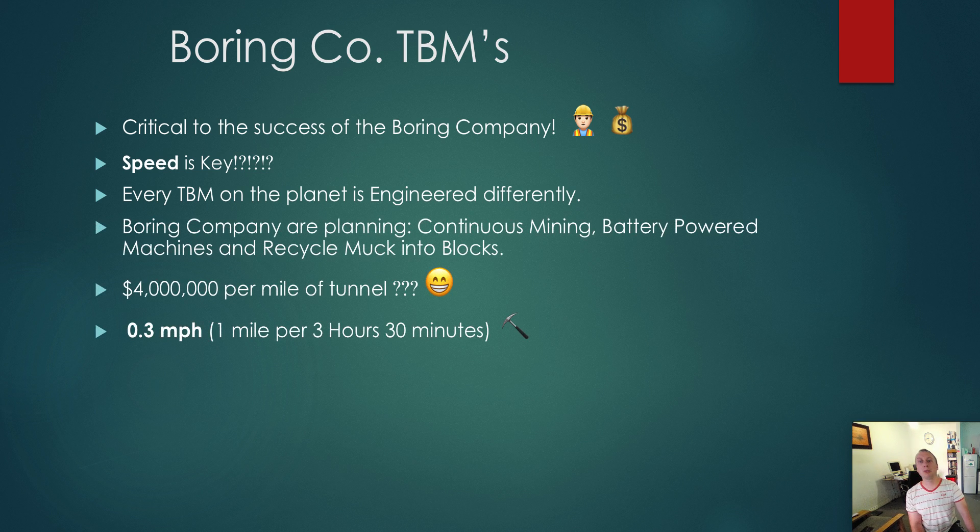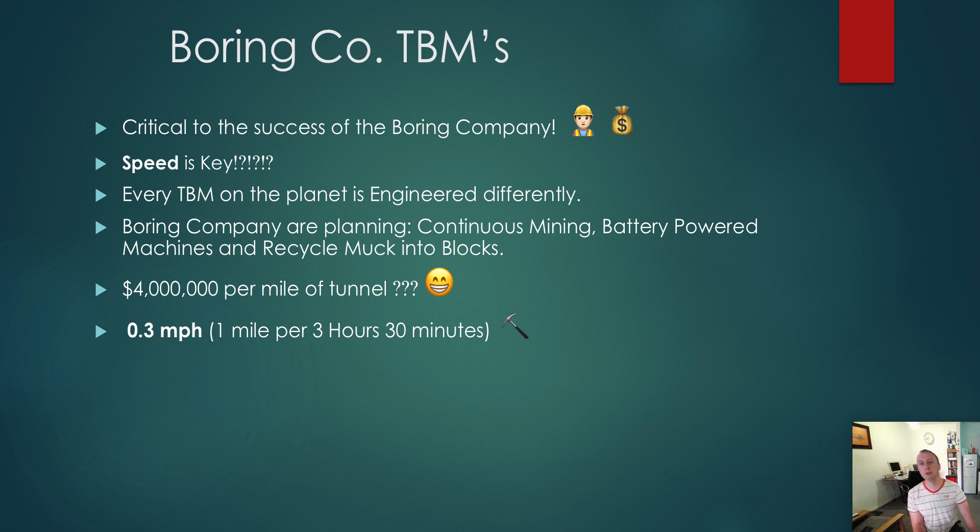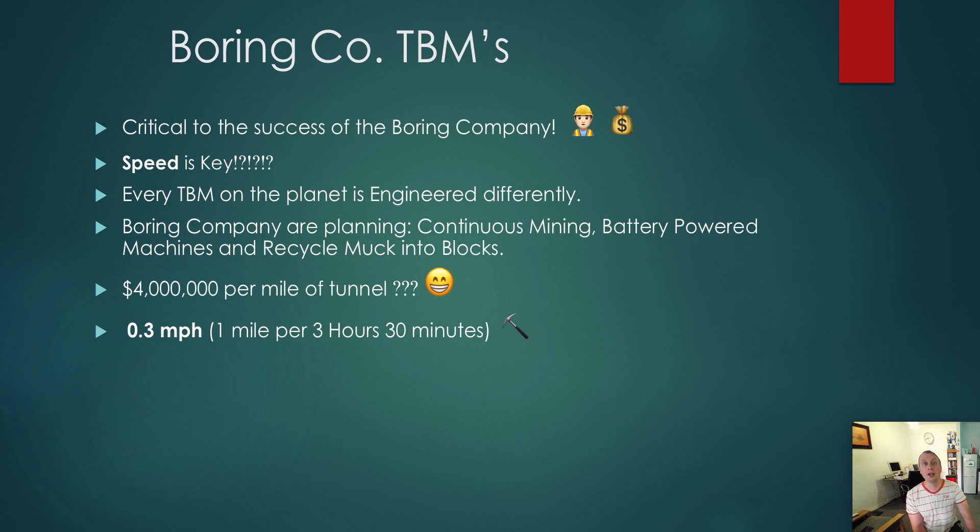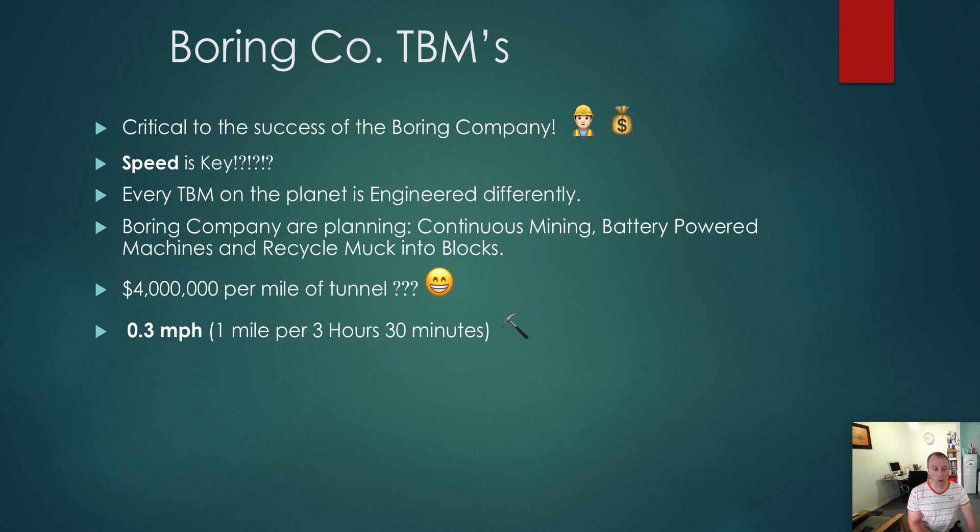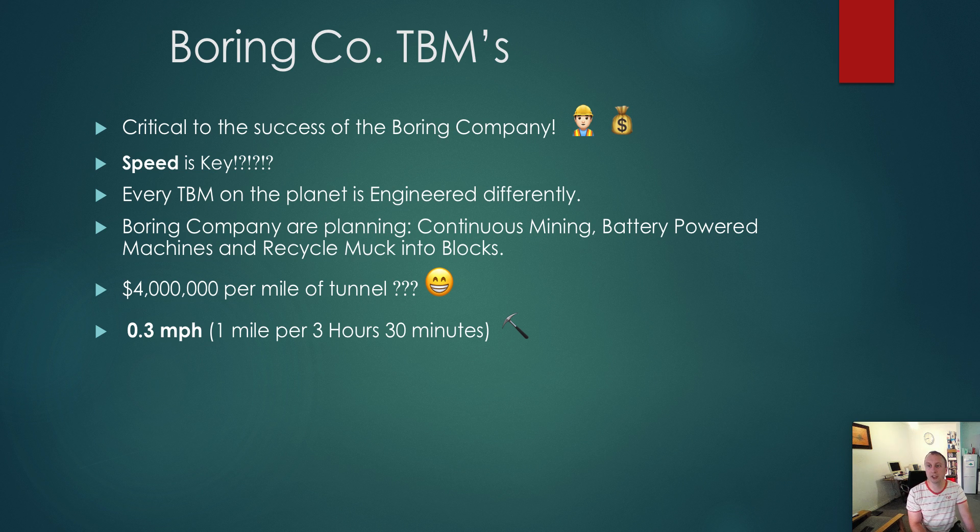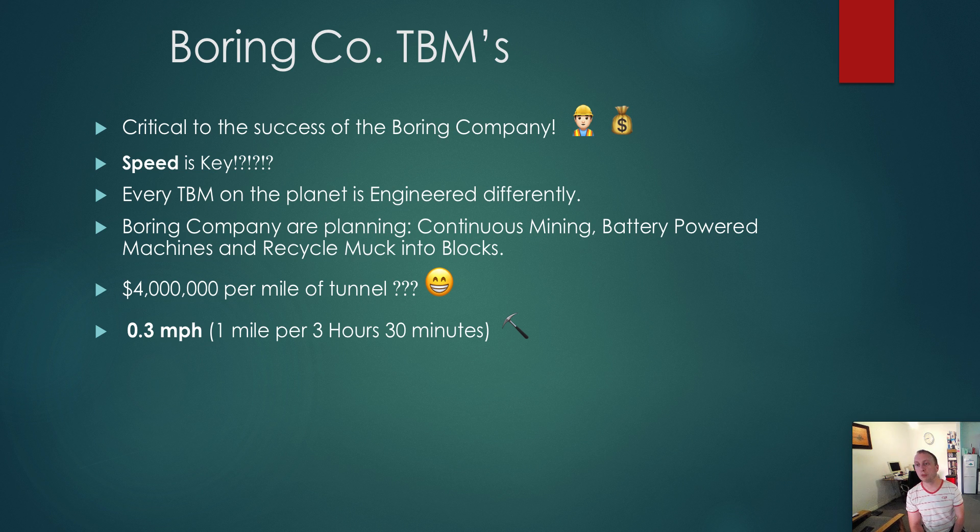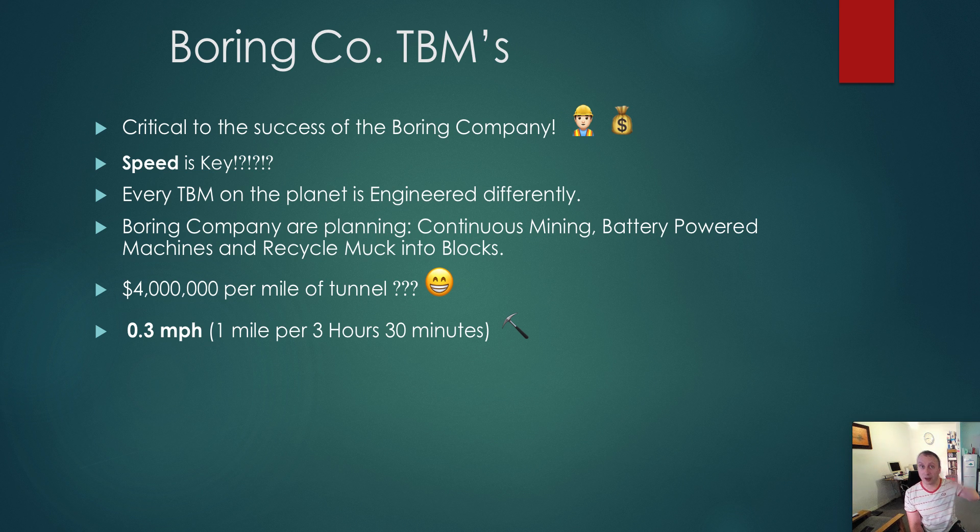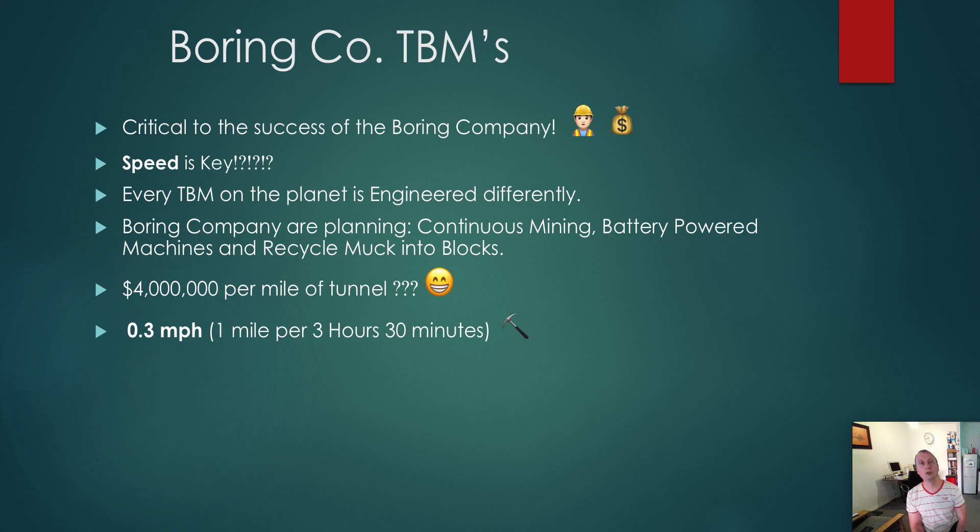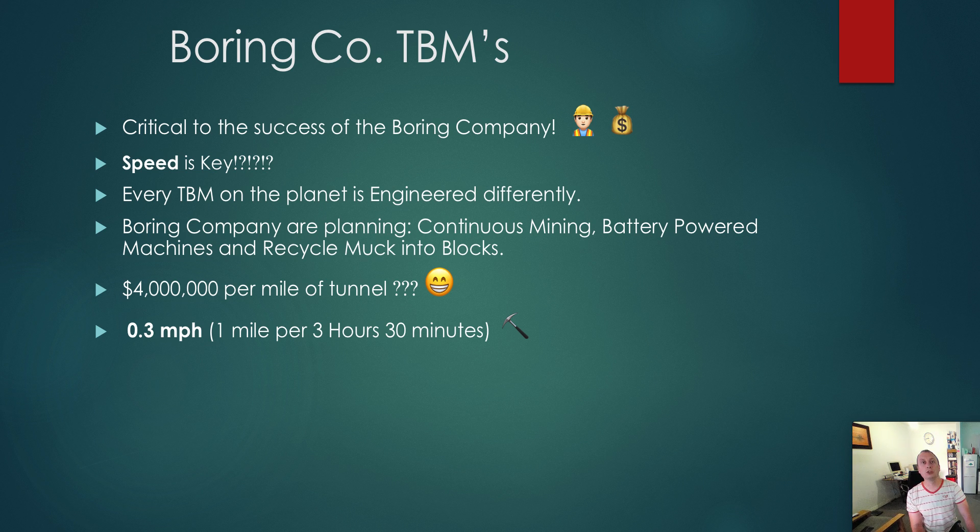The Boring Company are planning continuous mining, battery-powered machines that recycle muck into blocks. So we've got three elements. It is continuous mining, so the actual assembly of the precast segments is done at the same time as the machine is moving forward. The actual machine will be powered via batteries, possibly in excess of three to four megawatts. Also, all the muck or the rocks and stones that come out of the back of the TBM will be recycled into bricks and blocks and then sold for maybe a tiny profit.